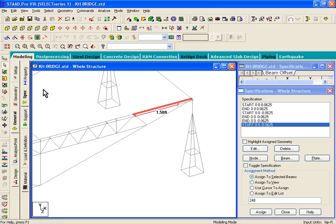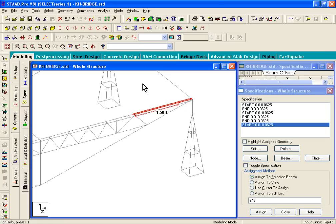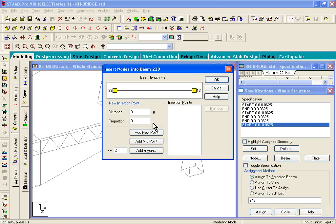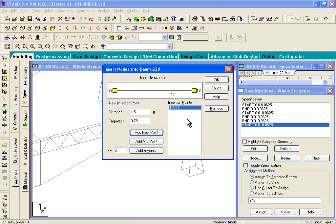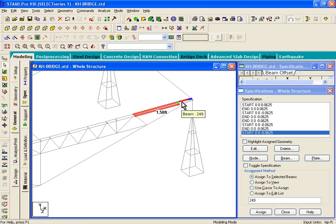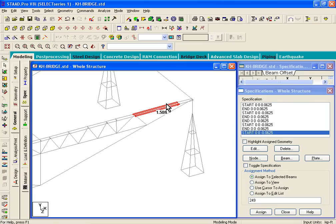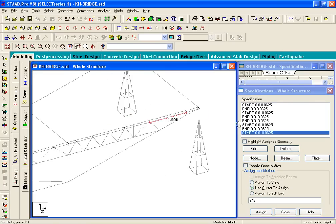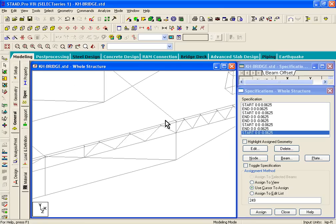You click on the beam's cursor, select the beam that needs to be divided, right click, and click on Insert Node. This time put in a distance of 1.5, click on Add New Point, click on OK. Now you see that member has been divided into two pieces, like the other one. Those steps were not there in the manual.